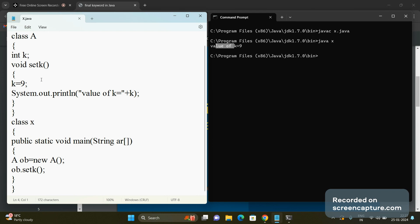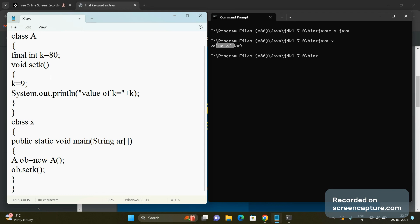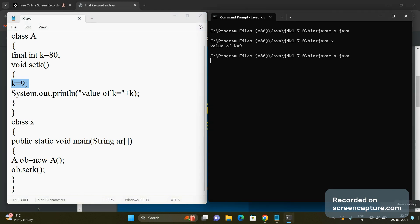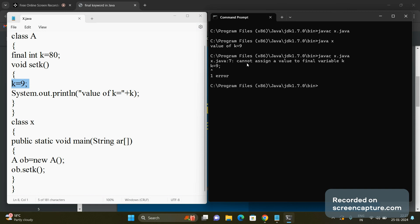Now suppose I want the value of k to be fixed. I declare it with the final keyword: final int k = 80. This gives k a constant value of 80. Later in the program, if I try to change that value to 9 and compile the code, it gives an error: cannot assign a value to final variable k, at the line k = 9.